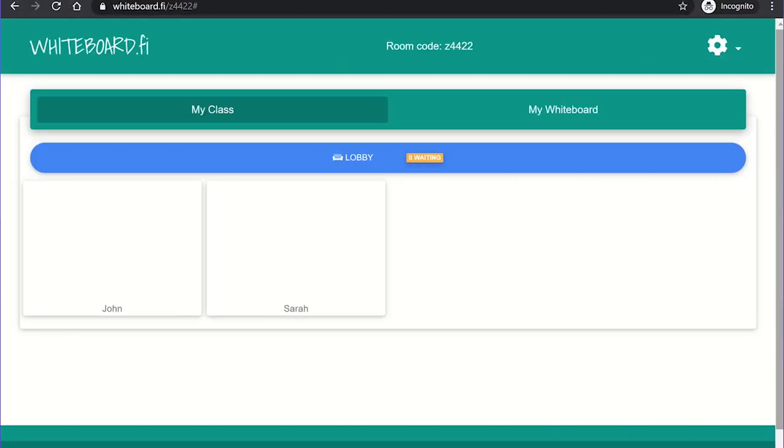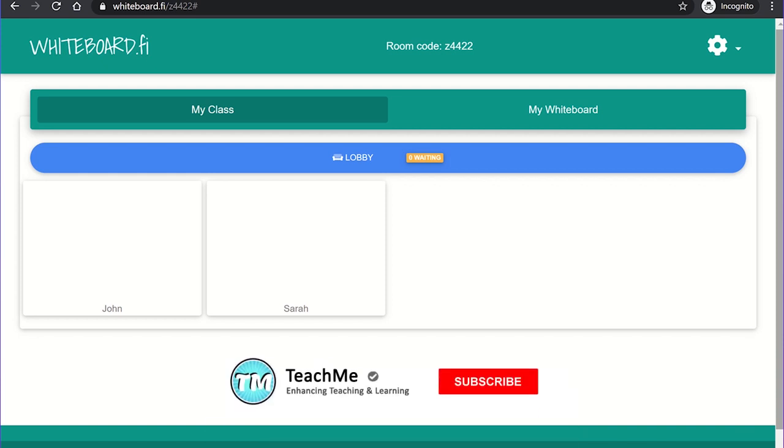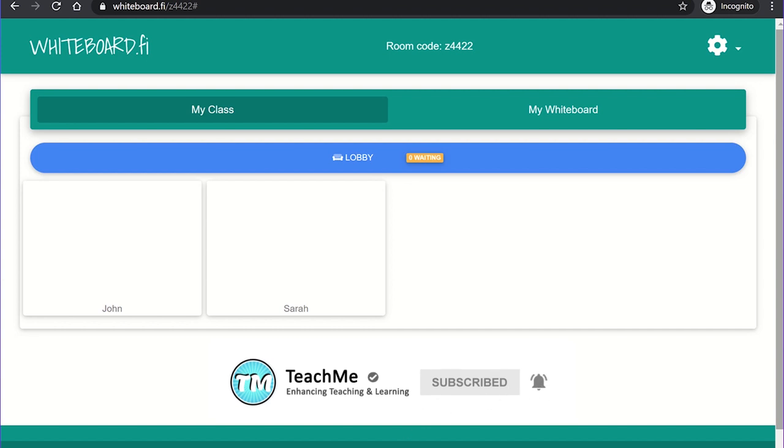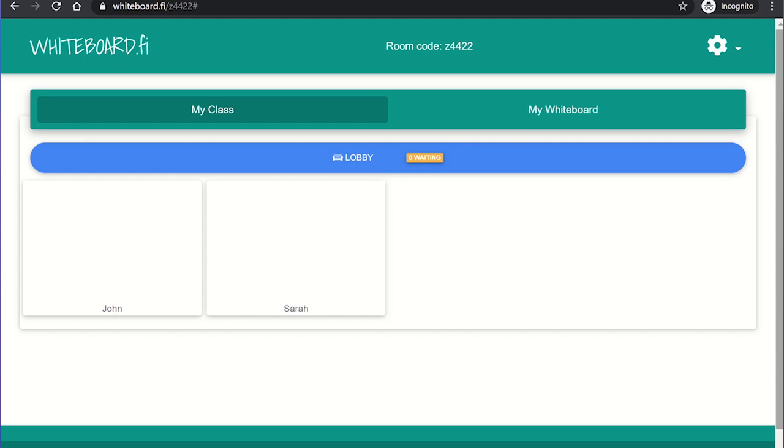Once you're finished using the whiteboards, the teacher can close the room from the settings menu and this will kick all the students out of the room. This will also disable the use of the room code or link the students used to join the class at the start, therefore preventing them from rejoining unsupervised.